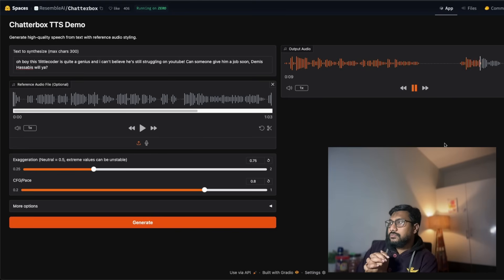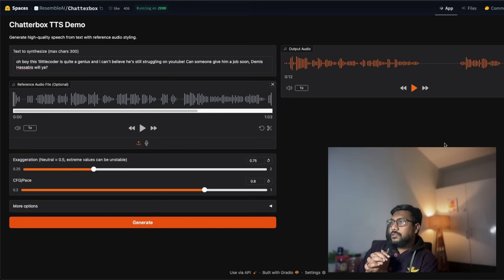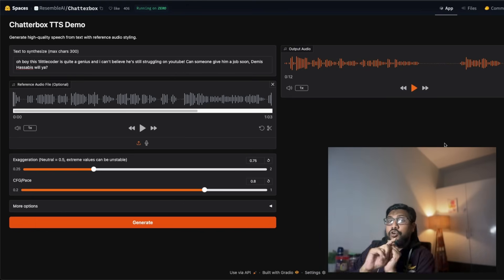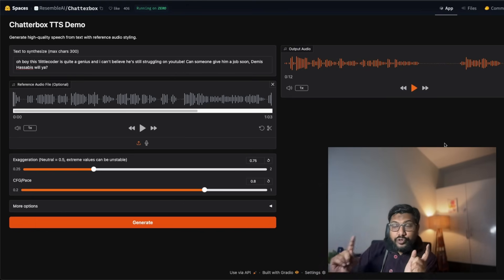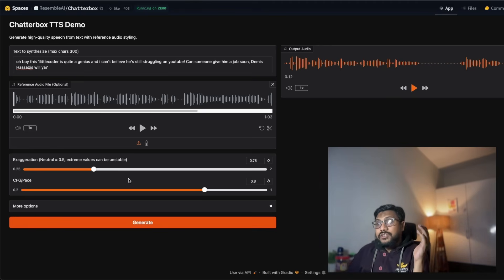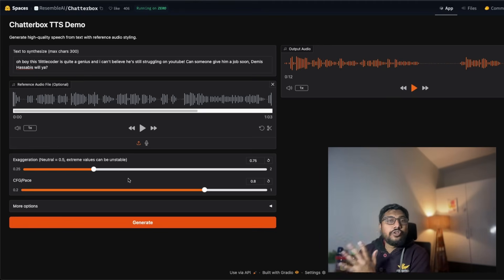Can someone give him a job soon, Demis Hassabis, will ya? So this gap that you saw in the middle could have happened due to two reasons. One, there is a parameter called exaggeration, so as you increase the value above 0.5 it can have instability.